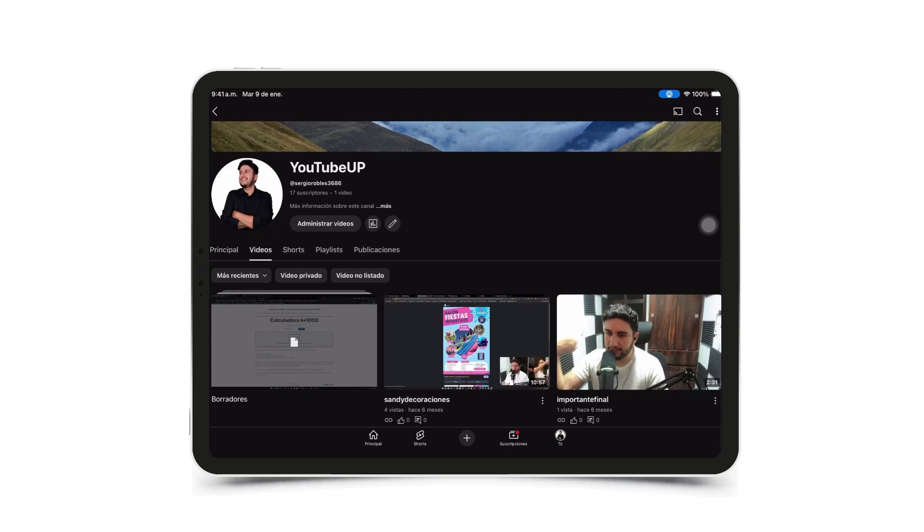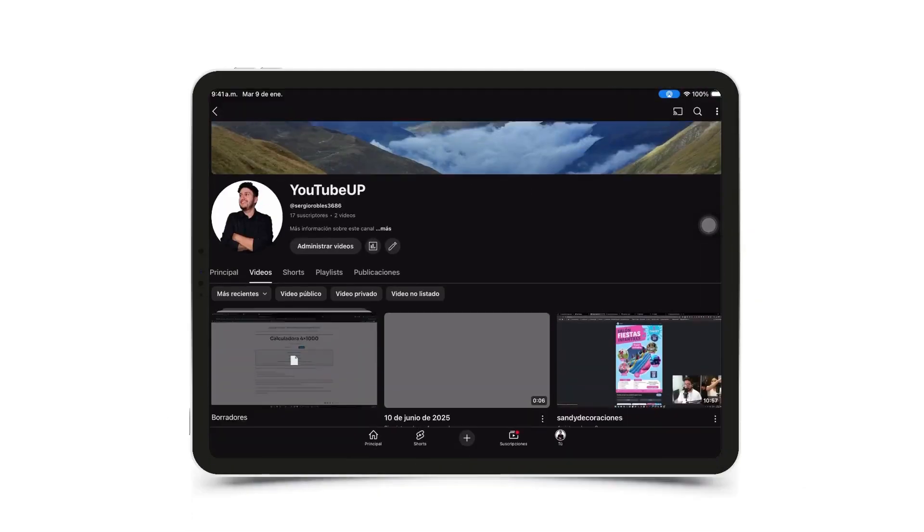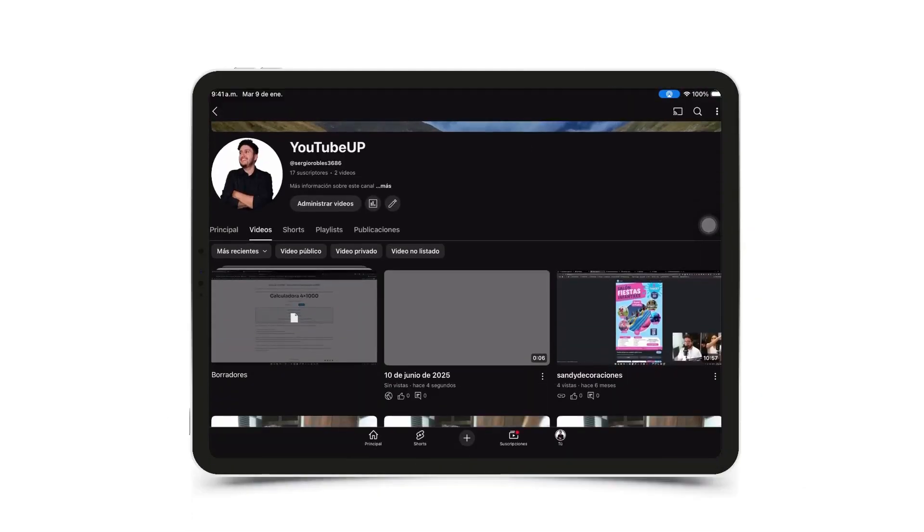We just wait. Let's keep the app open and wait for it to upload. Look, here it says it was uploaded to your channel. I'm going to tap on view video.